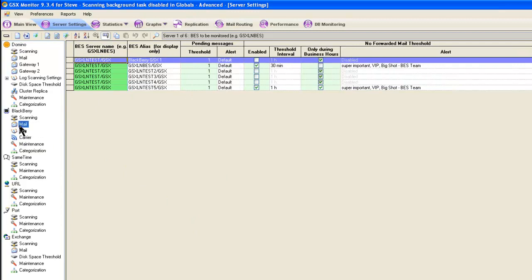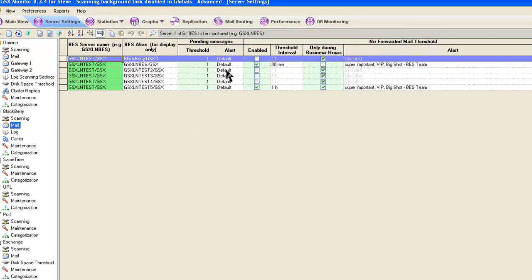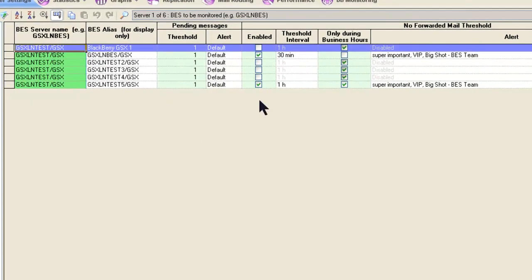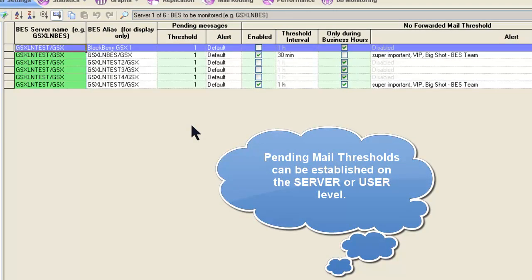We're going to start with the BlackBerry Settings mail page, where we can establish a pending threshold at the server level. Remember, you might have already set up pending mail thresholds for individual users, and that's a lot more detailed, but you may not want to do that for all users, so you can play with these two different ways to watch pending mail thresholds.